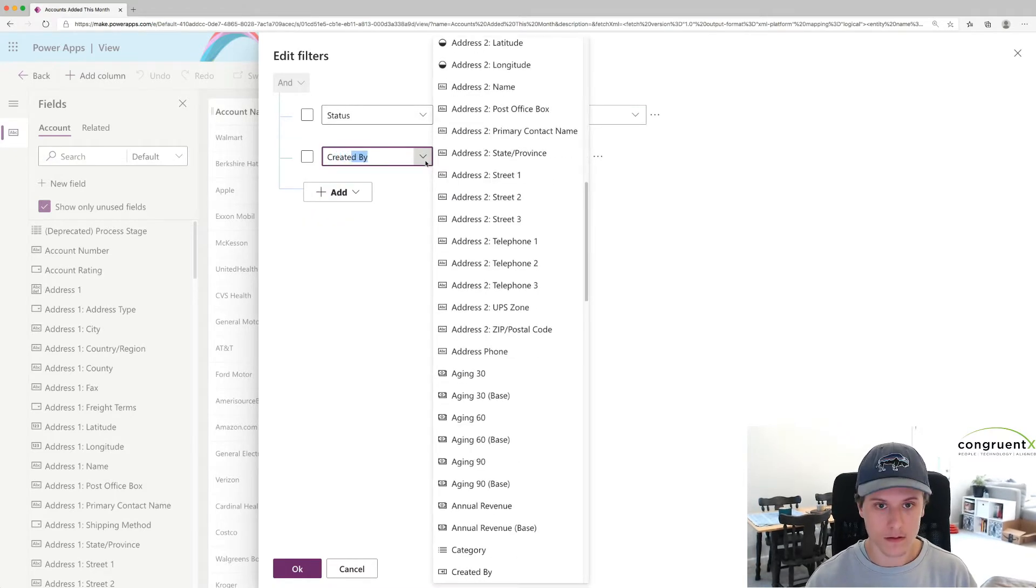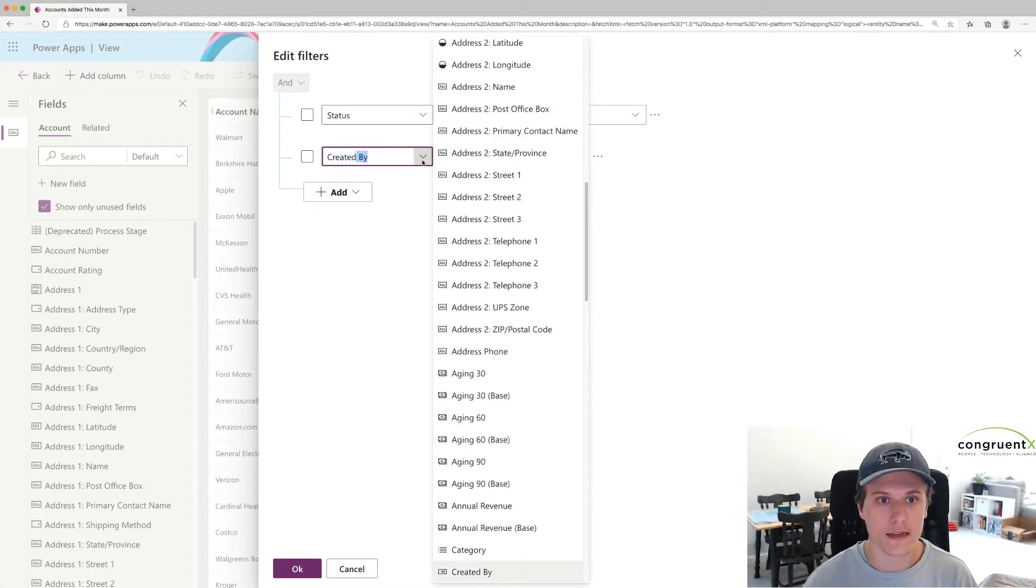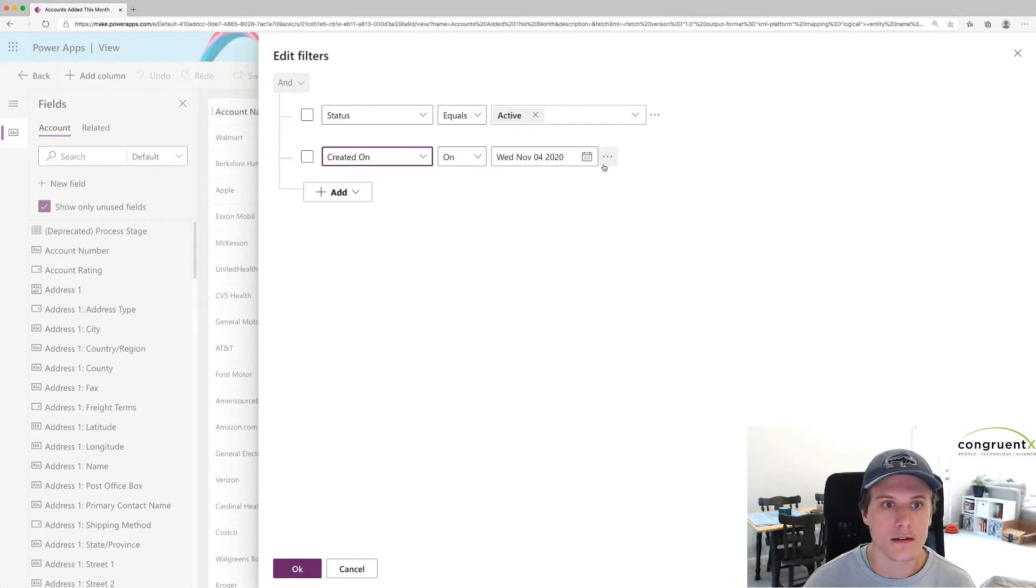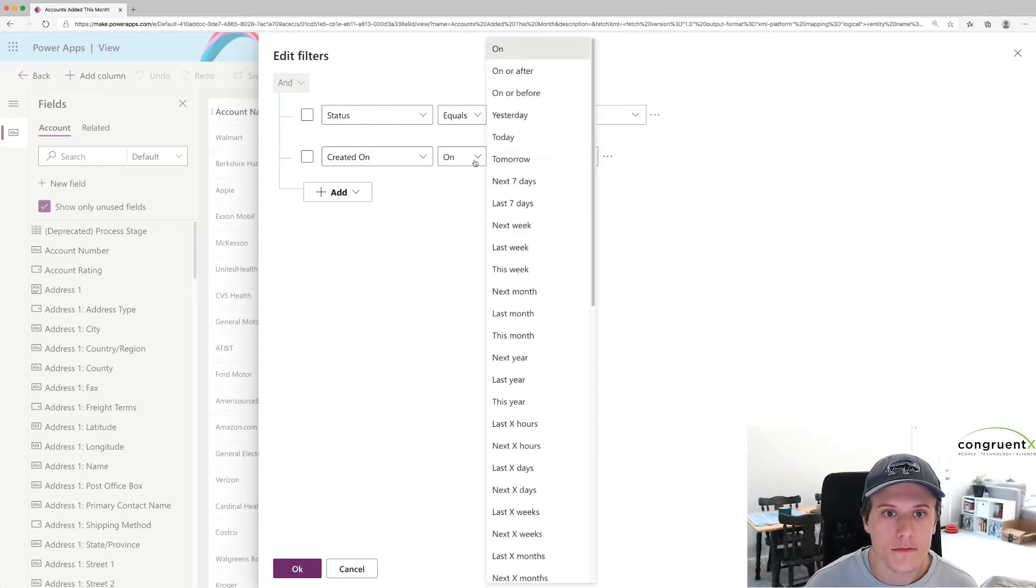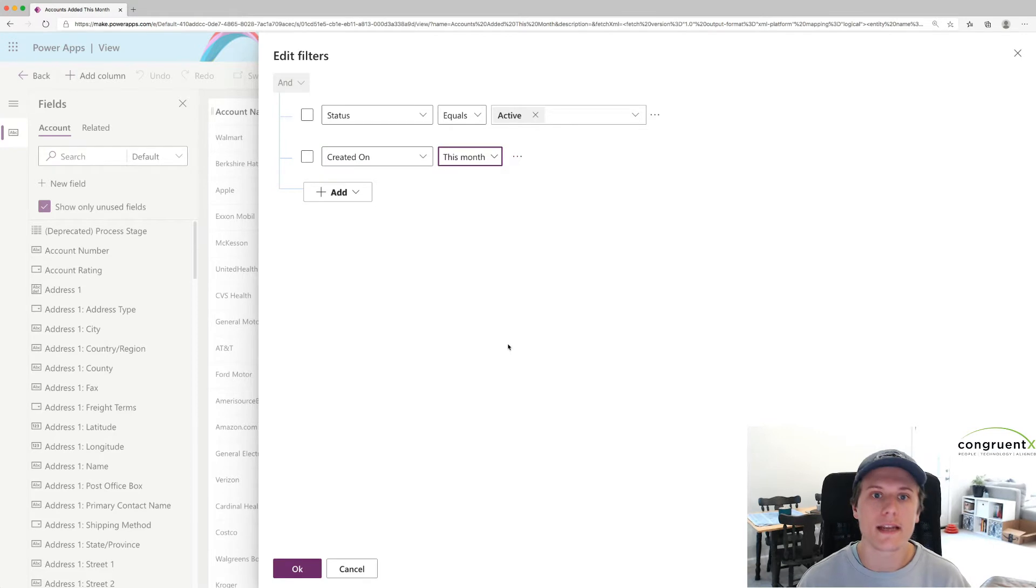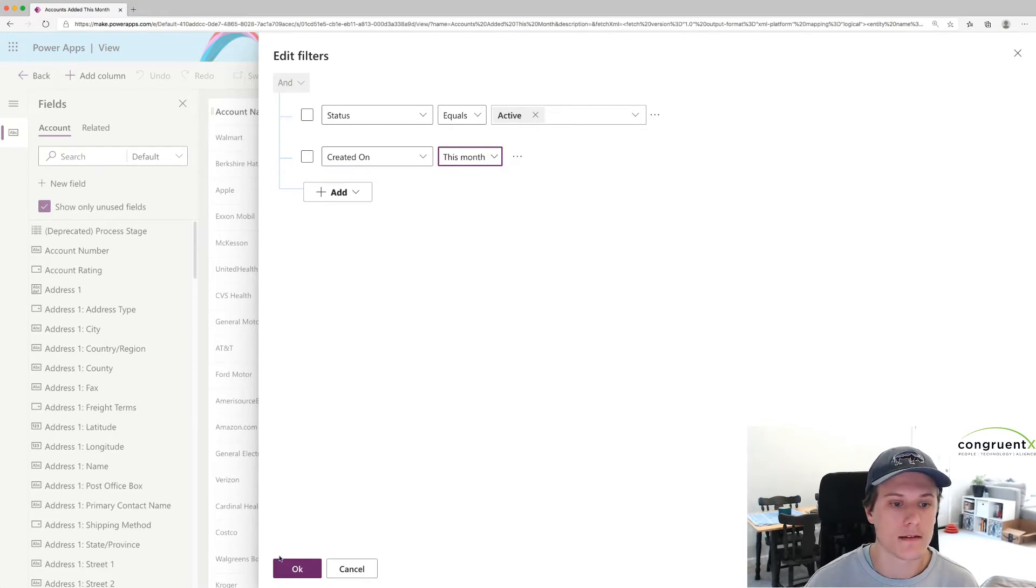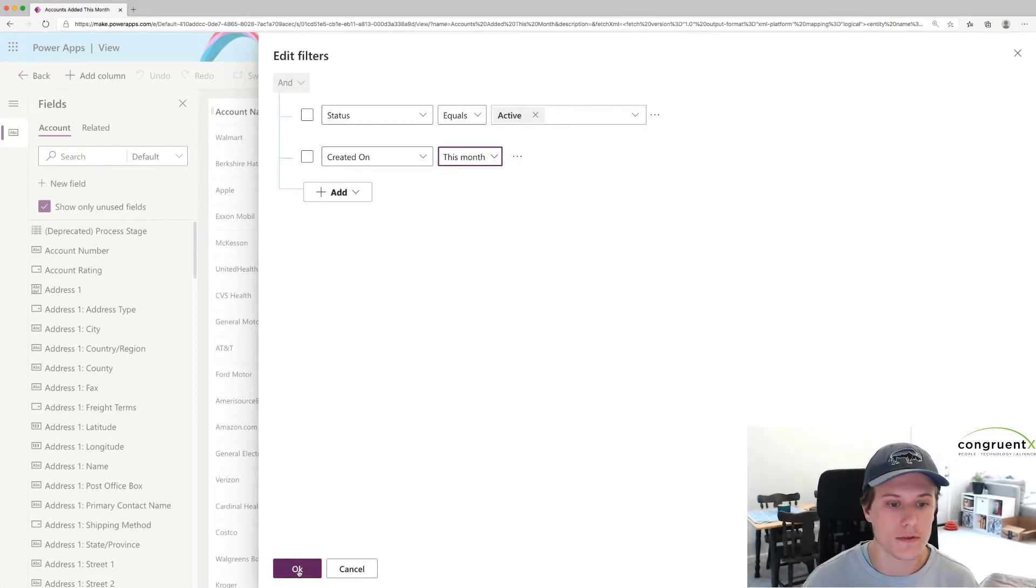And the Created, Add Created On. Let's say, let's do Created This Month. I think that's reasonable.